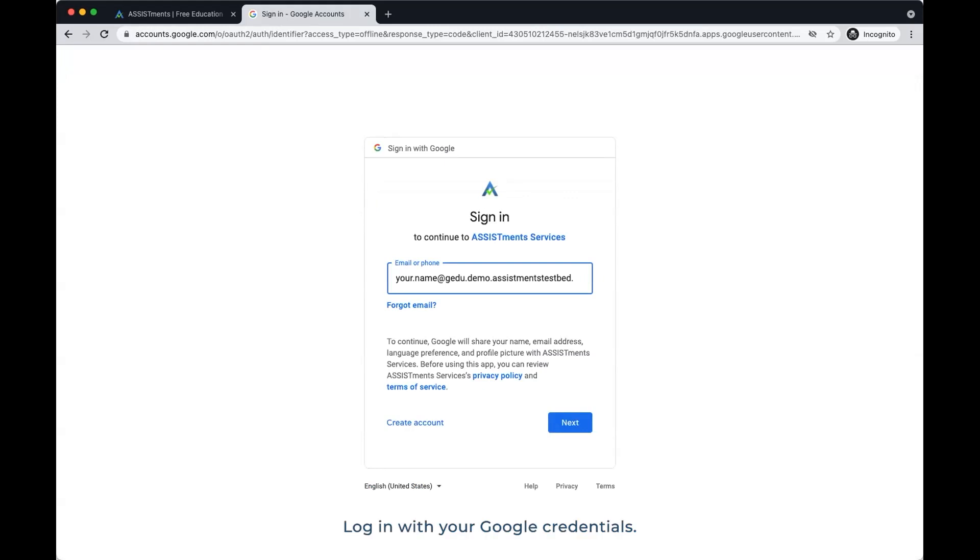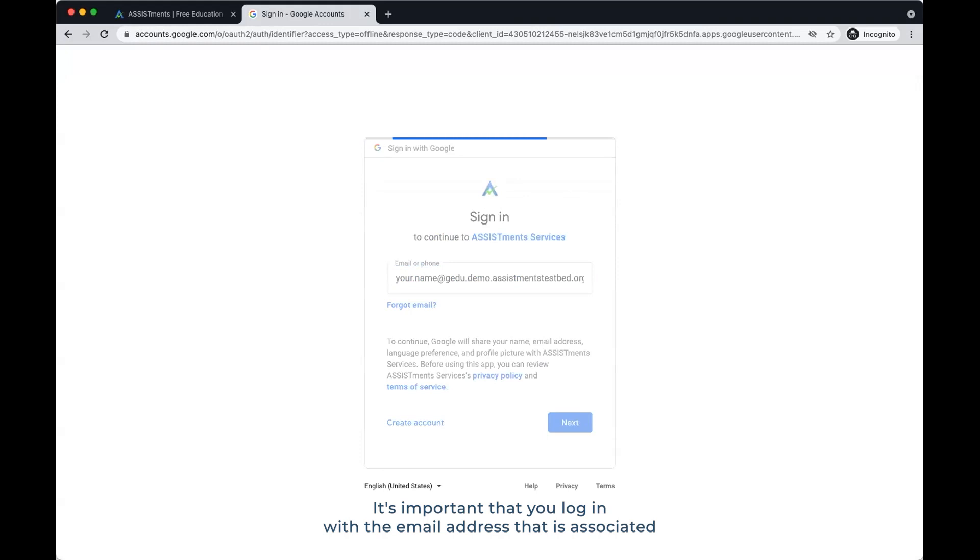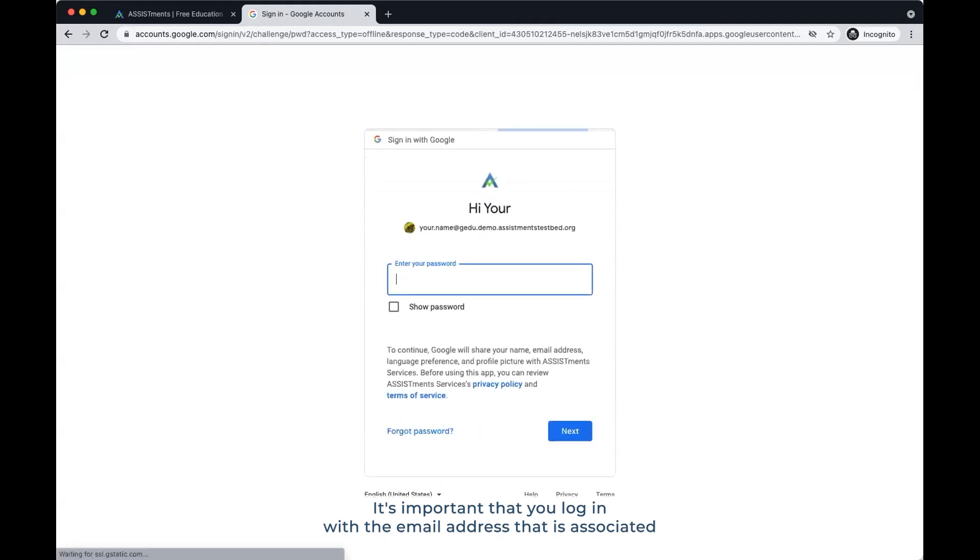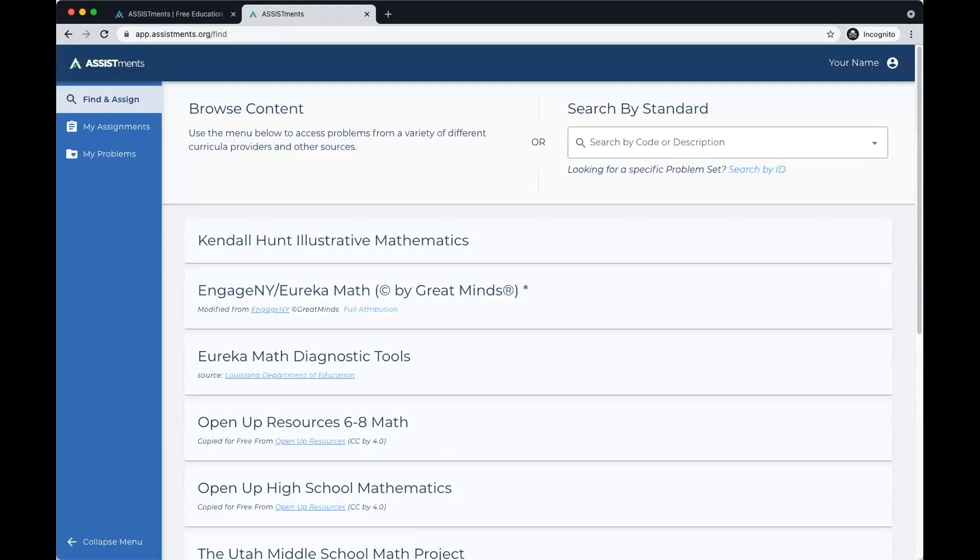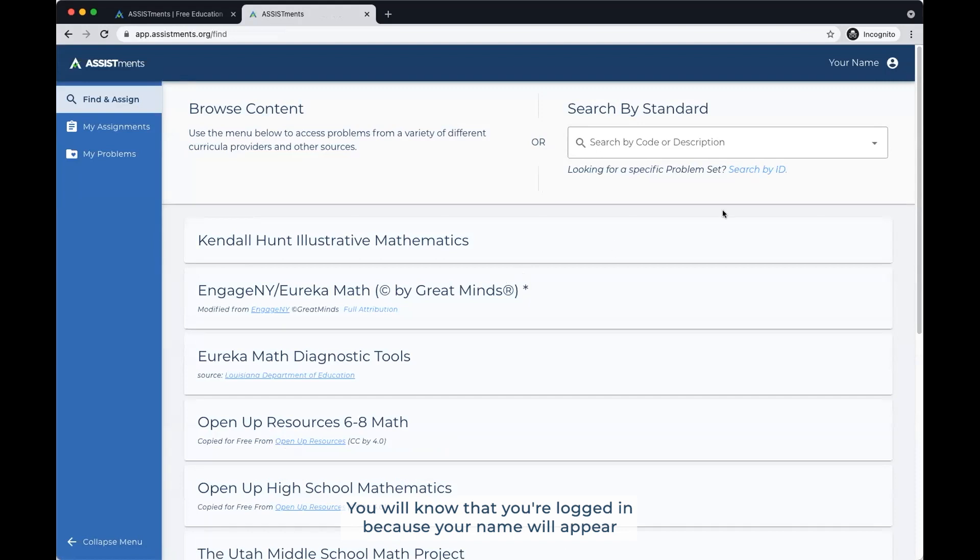Log in with your Google credentials. It's important that you log in with the email address that is associated with your Google Classroom account. You will know that you are logged in because your name will appear in the upper right hand corner of the screen.